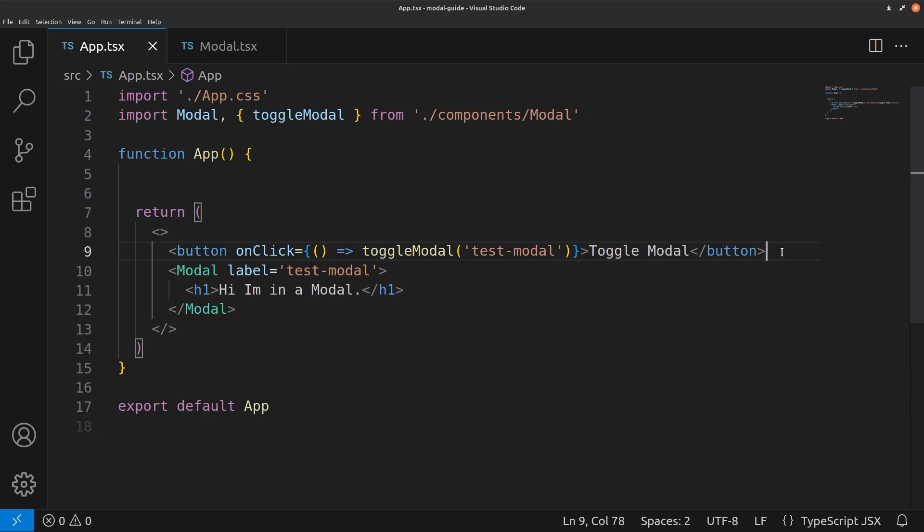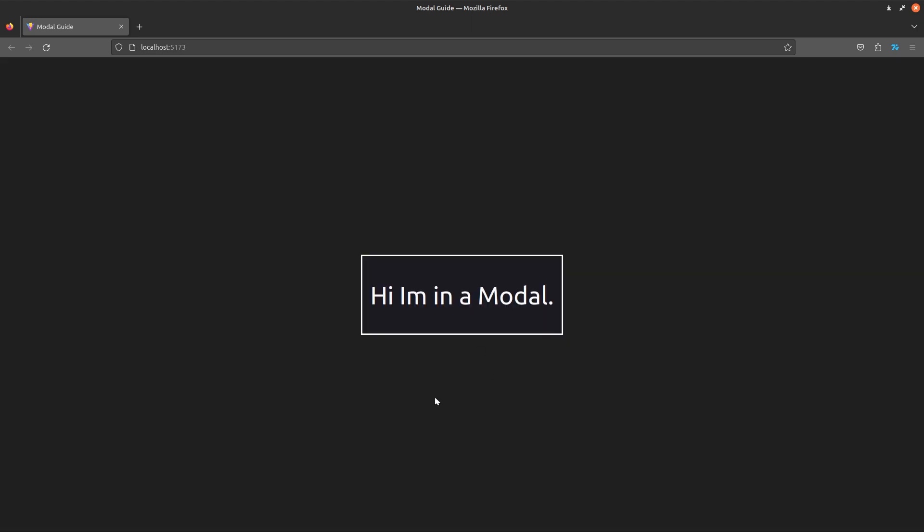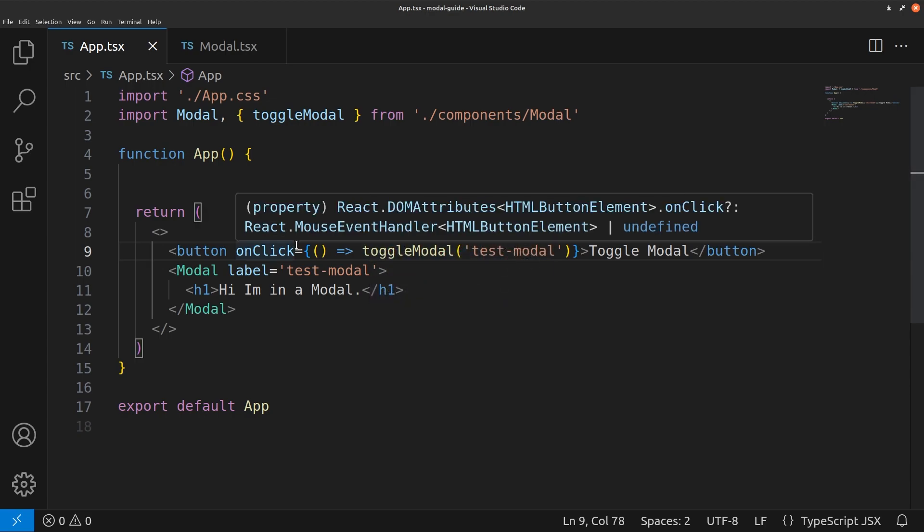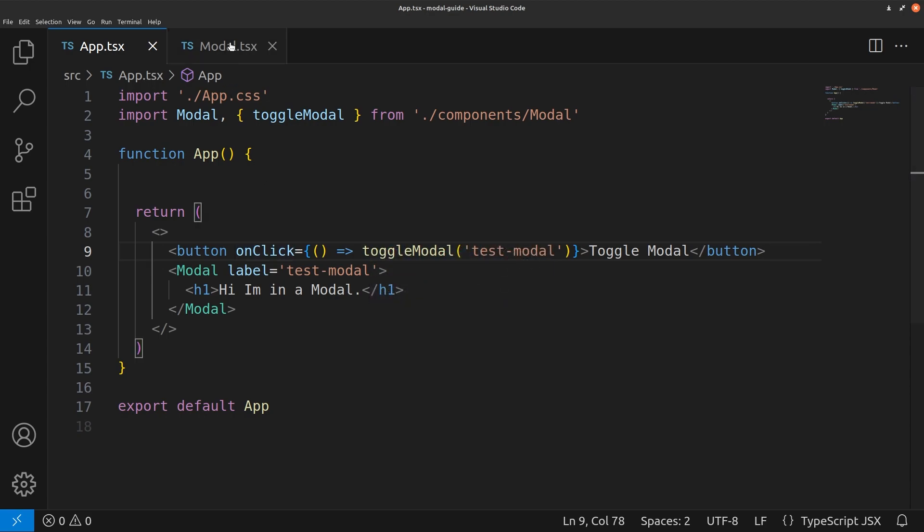If we go and check the browser now we will be able to toggle the modal. If I press this button a modal will appear. And just like that we have a modal. But we can't really close it. Go back to our code, go back into our modal component.